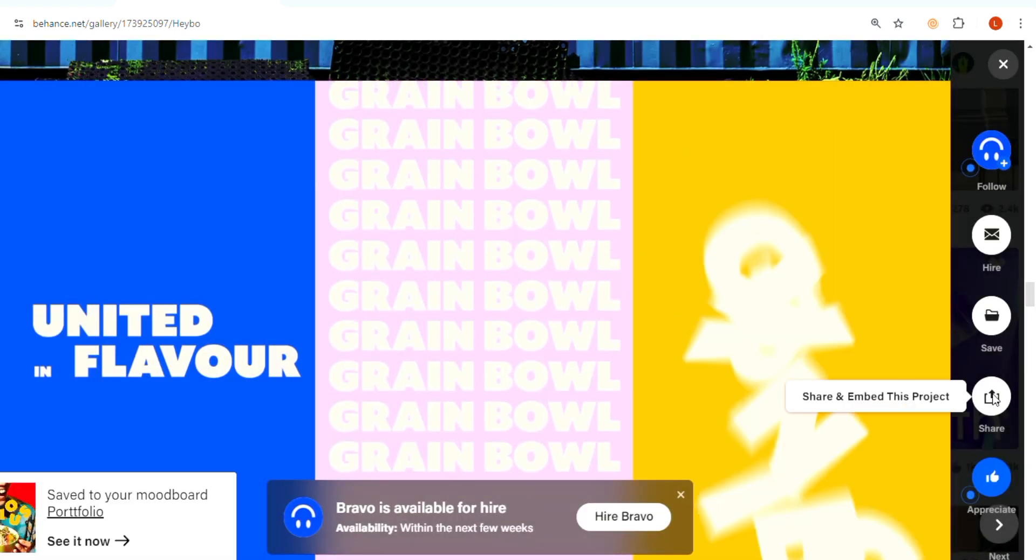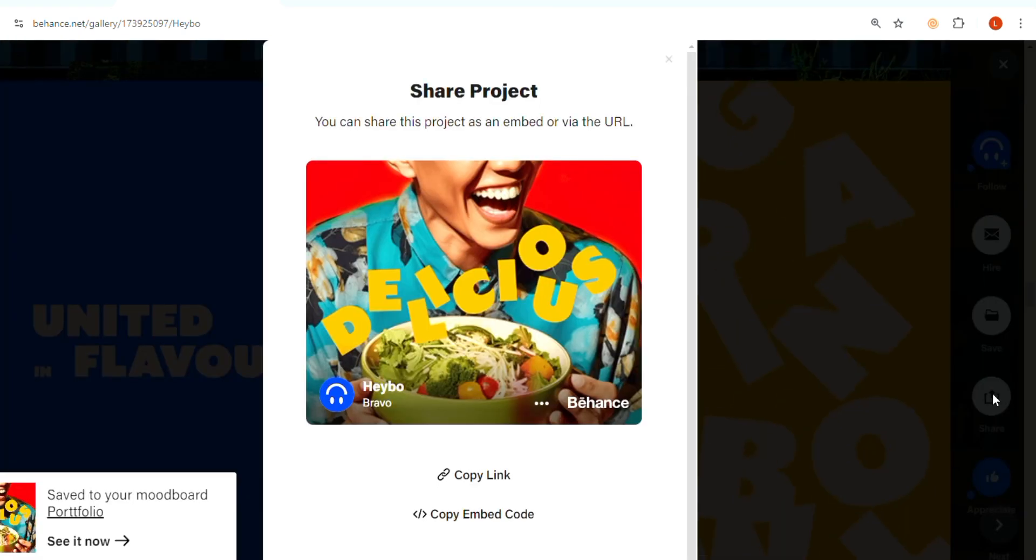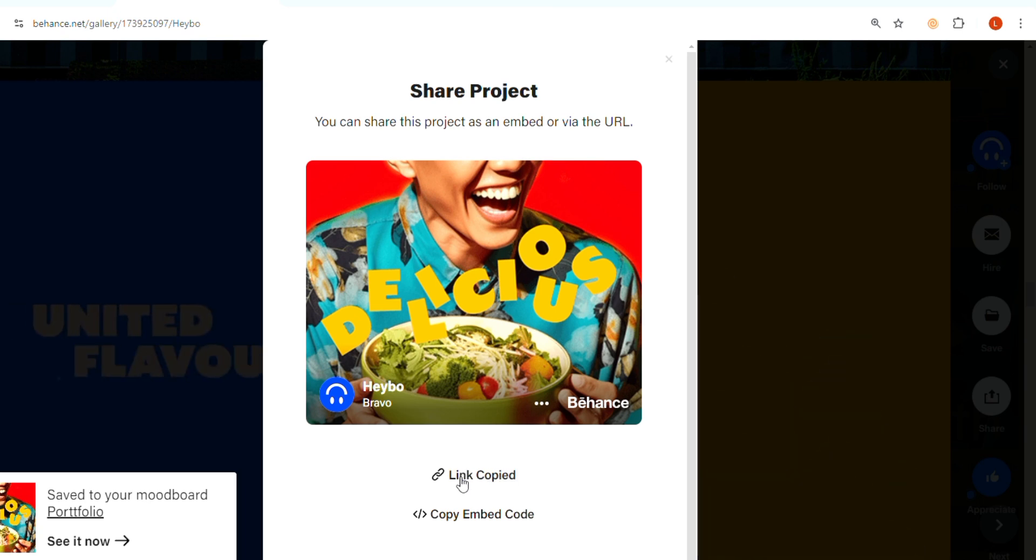To get the PDF, click on the share button and copy the share link of the project.